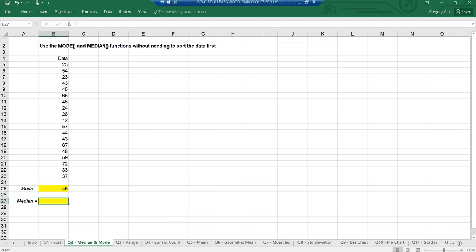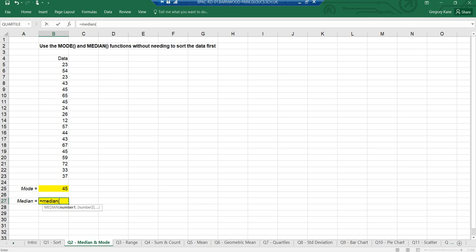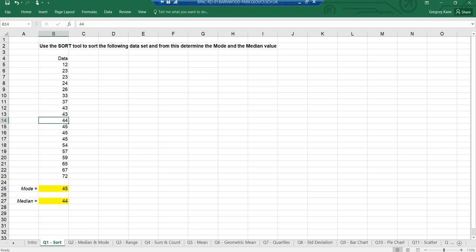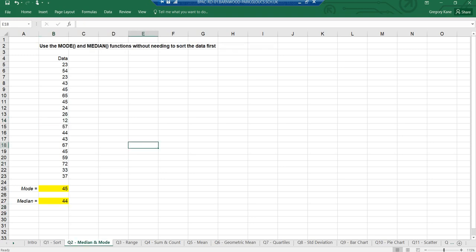You will see that my mode is indeed 45, without having to sort it — Excel can work it out for me. Similarly, equals MEDIAN, brackets, select the same data, close brackets. You can see there: 45 and 44, exactly what I worked out myself. It does it really quickly. There are a lot of formulas you can use; I'm going to go through a few of the more common ones today.